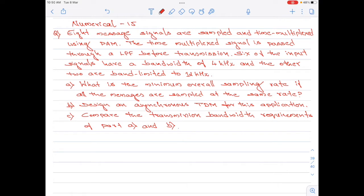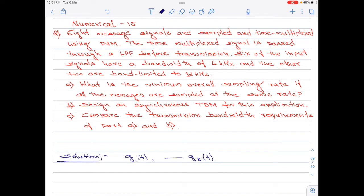Let us start with the solution. We are told there are eight message signals — let us denote these as G1(t) through G8(t). We are told six of the input signals have a bandwidth of 4 kilohertz and the other two are band limited to 12 kilohertz. I am going to create a small table indicating the signals, their bandwidths, and their Nyquist rate.